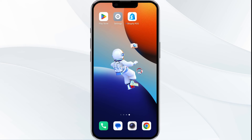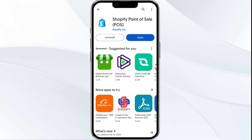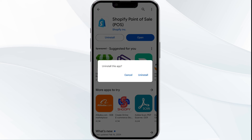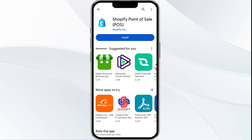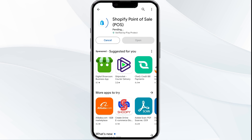Fifth solution is to uninstall and reinstall the app. If the problem persists, uninstall the Shopify POS app by going to the Play Store, searching for the app, and selecting uninstall. Once uninstalled, reinstall the app by clicking on the install button.